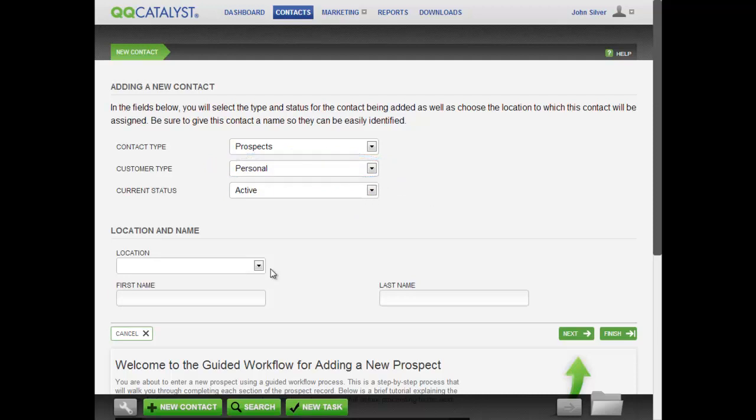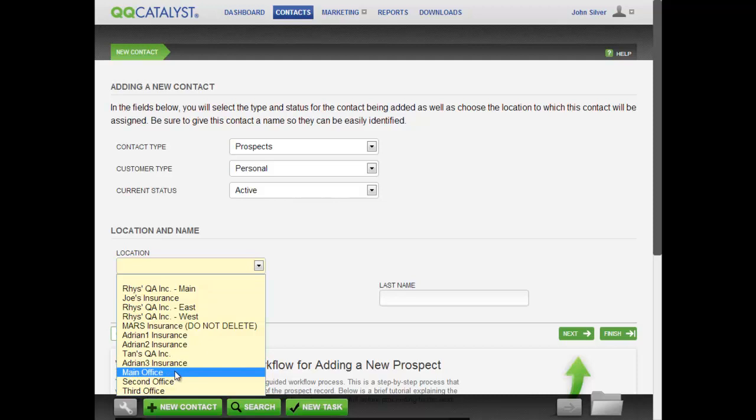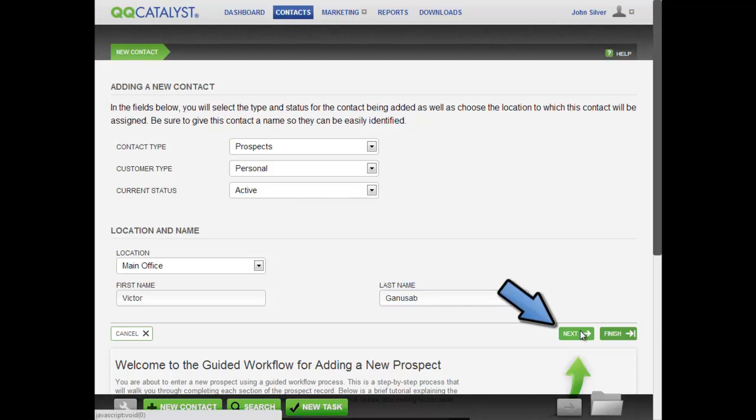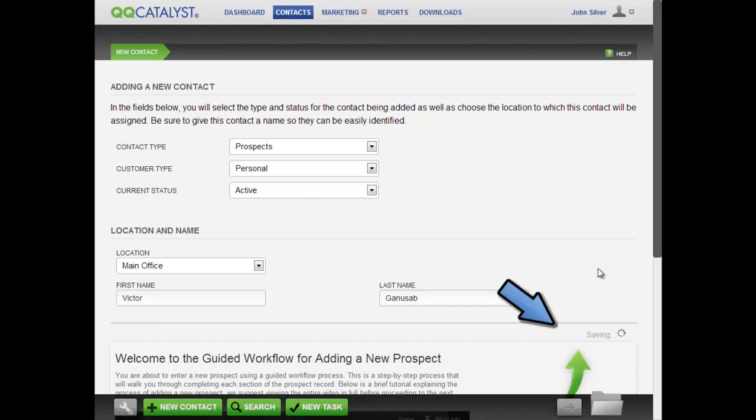Select the designated agency location for this prospect and enter their personal information. Once you click Next, your prospect will be saved in your contacts.